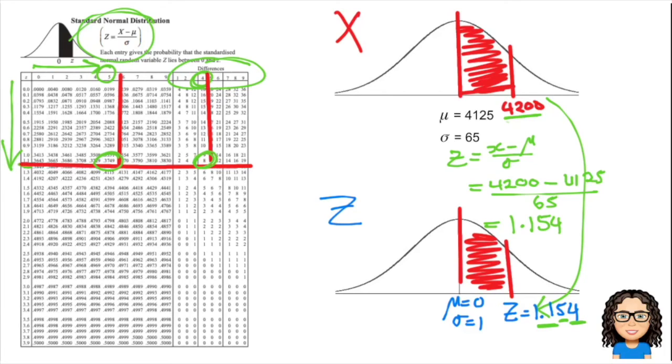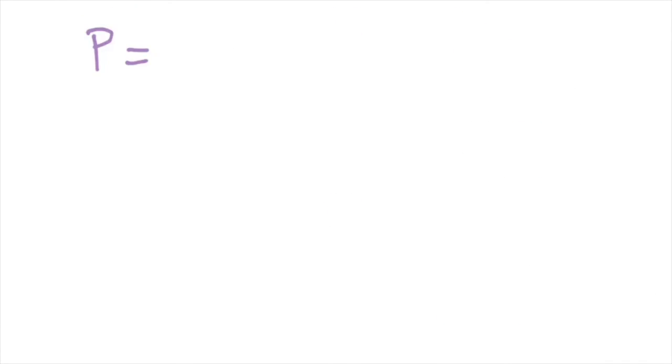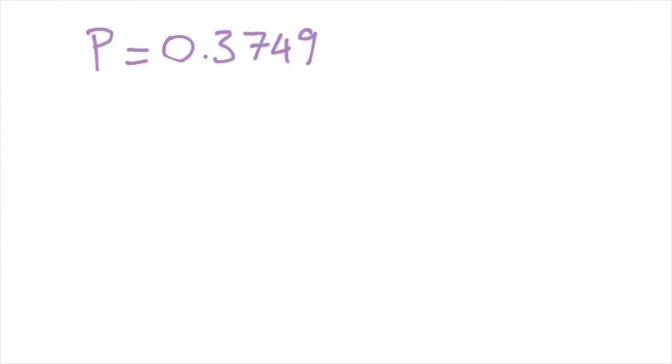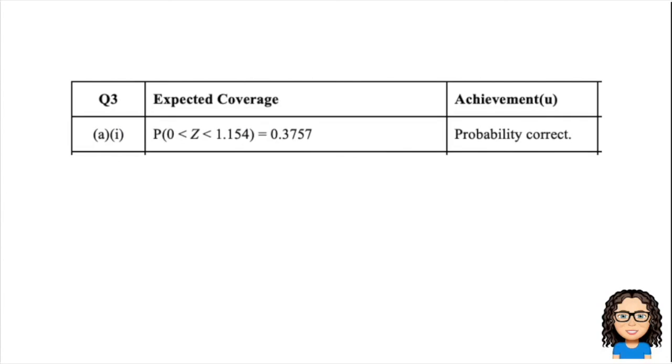That's what I need to put together. In terms of my probability, I've got this value of 0.3749 and I've got a difference there of 8, so that's my last decimal place. I'm going to add that together: 9 plus 8 is 17, so 0.3757. That's my probability, and getting to that answer gets us our achieved score.